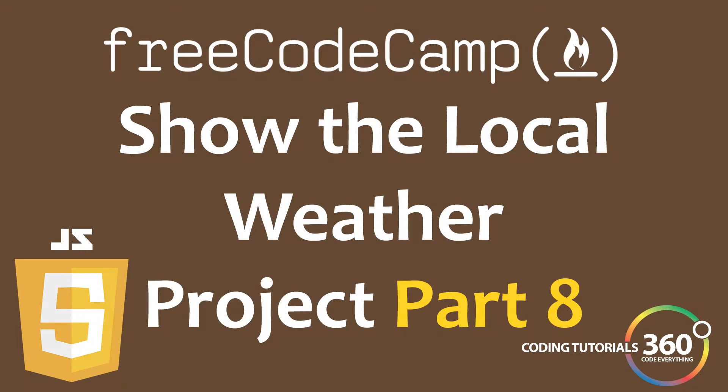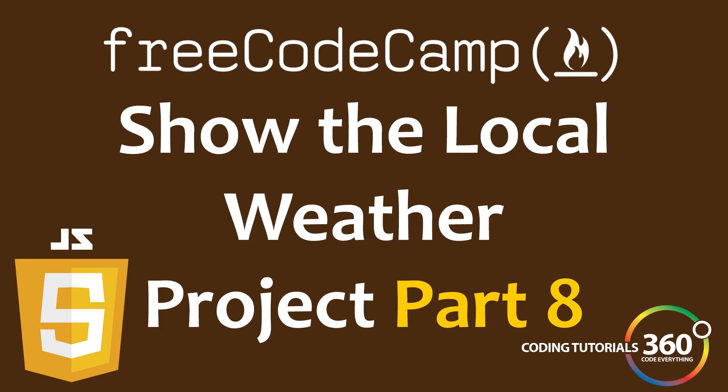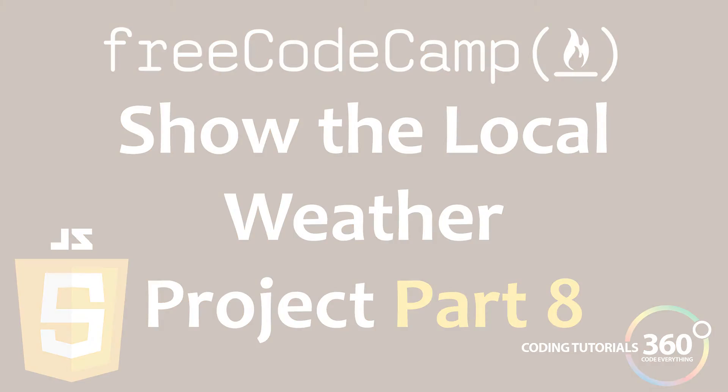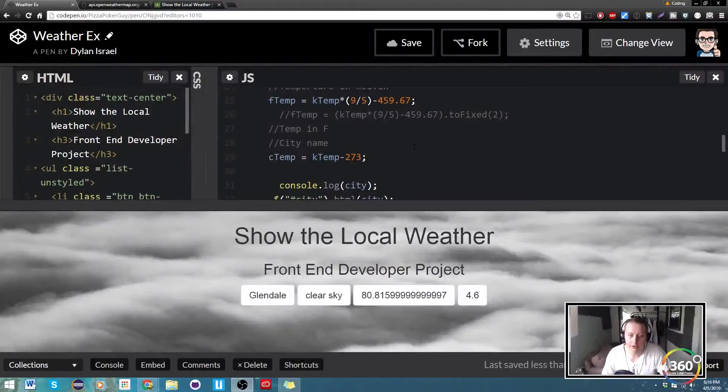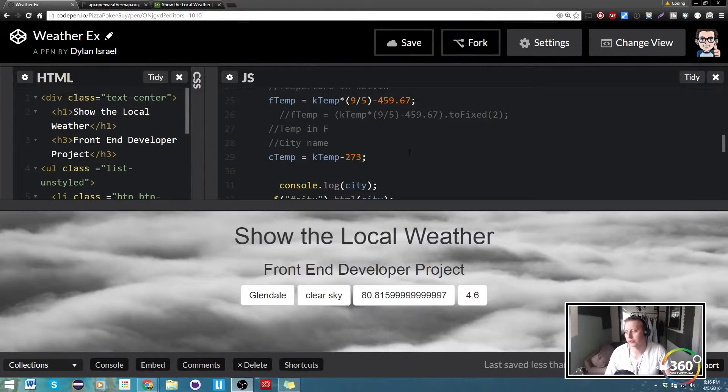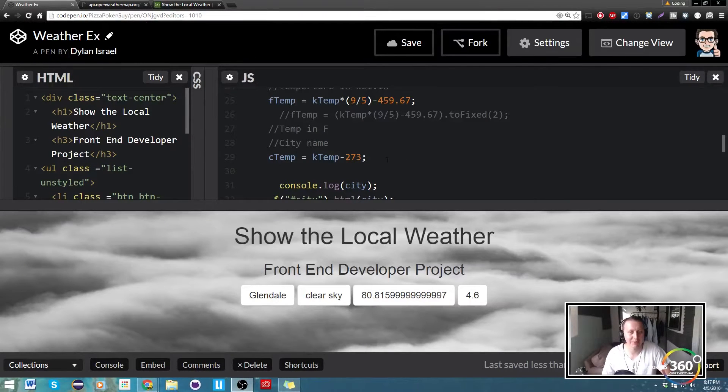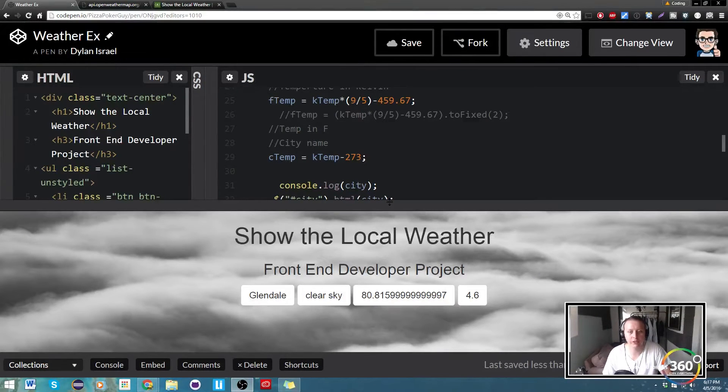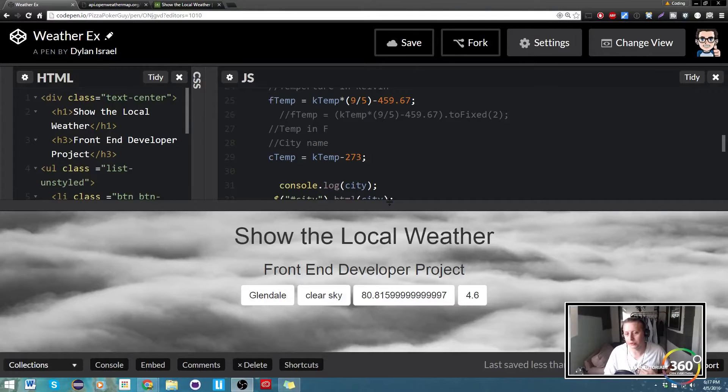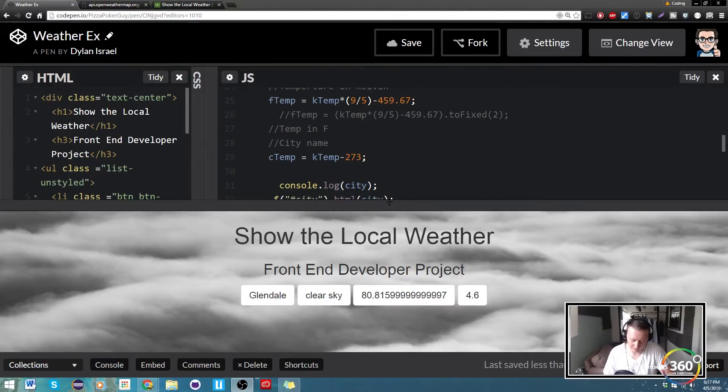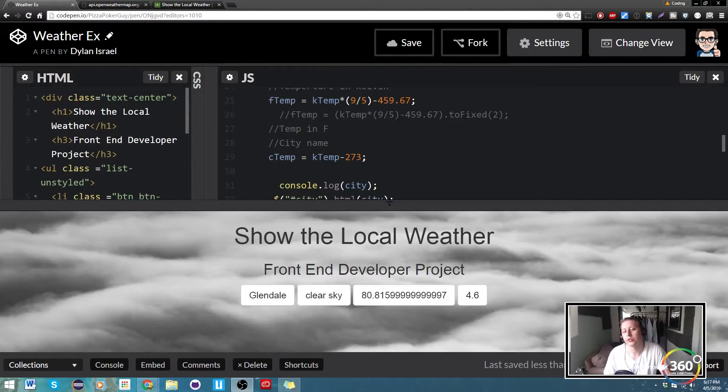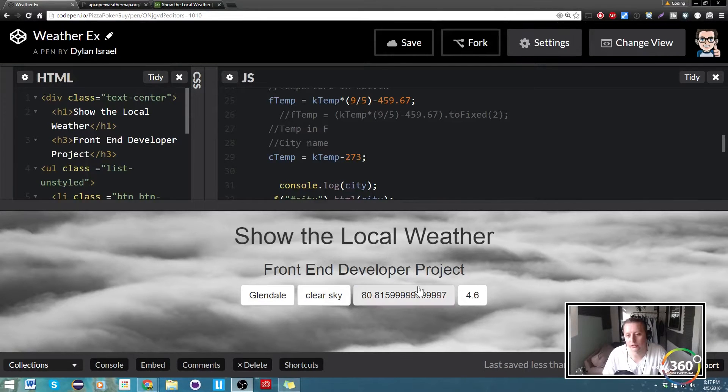Code everything. Alright guys, so we're back in part eight of the weather app. We basically have two things left to do. We're not going to do too much styling, but the only real user story we have left is to...